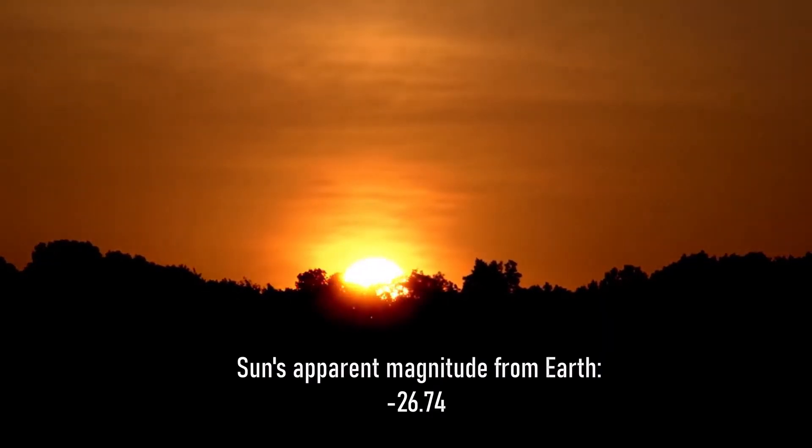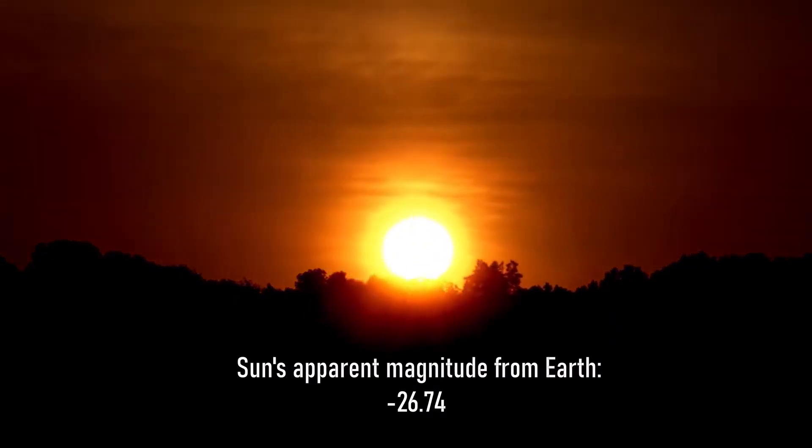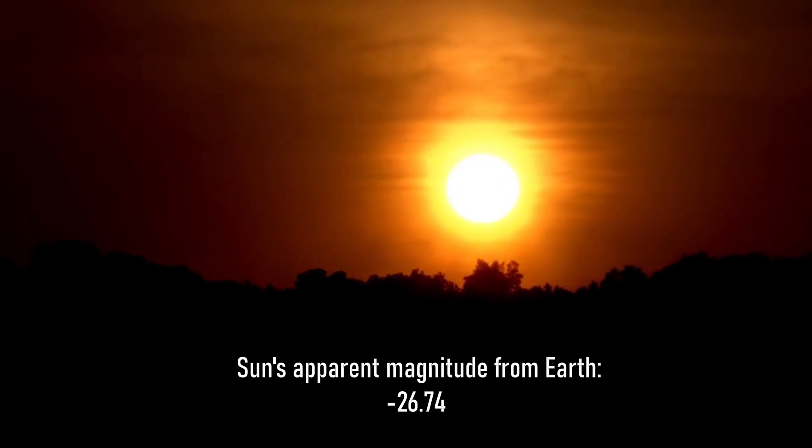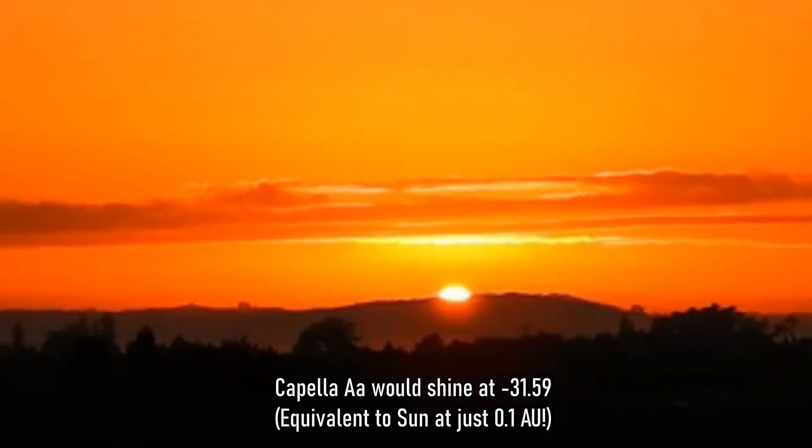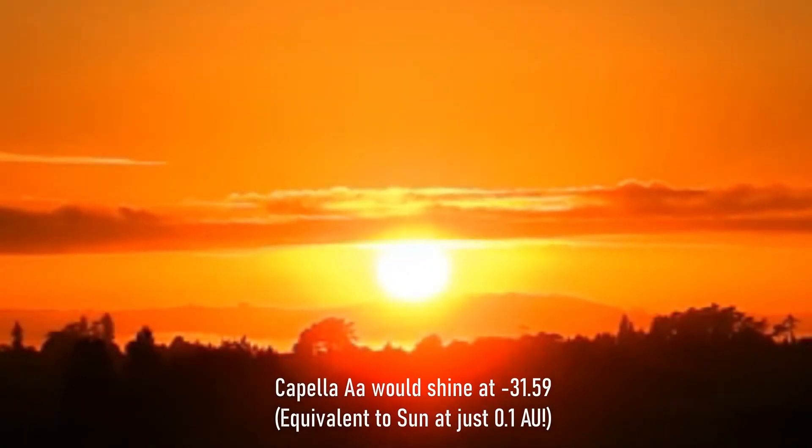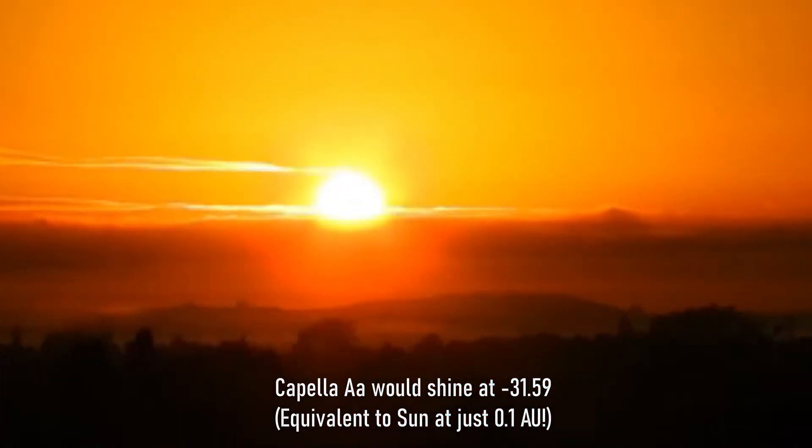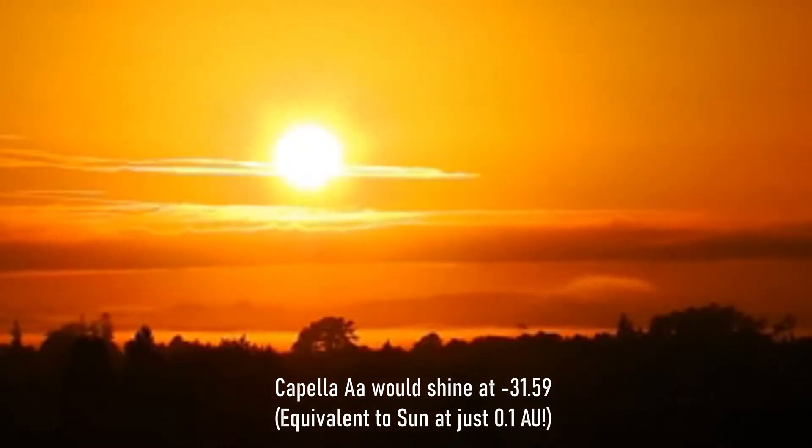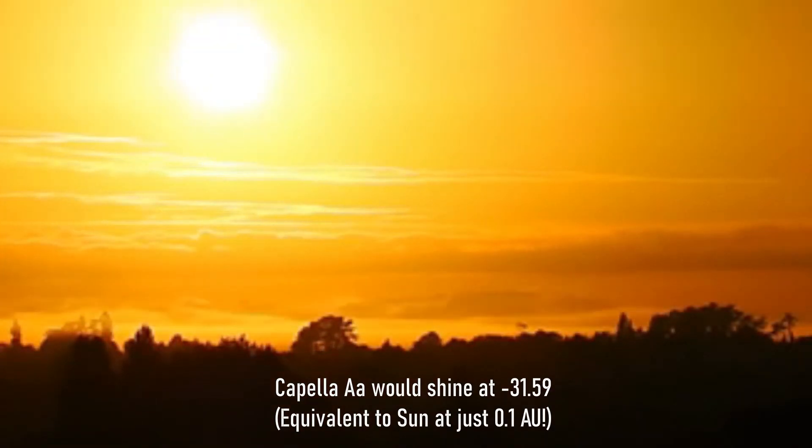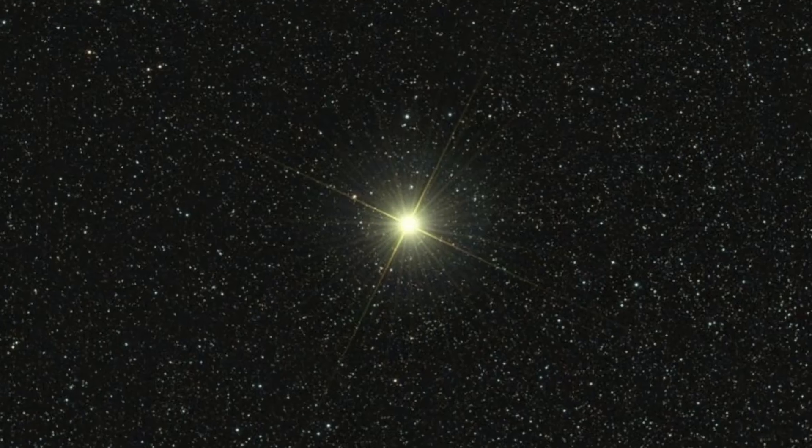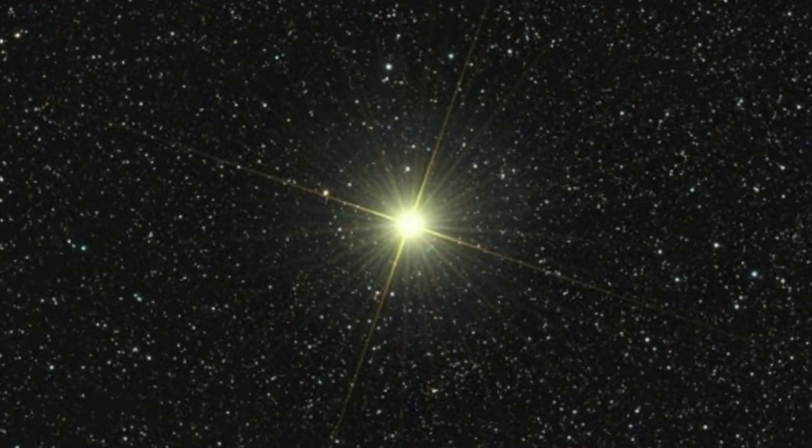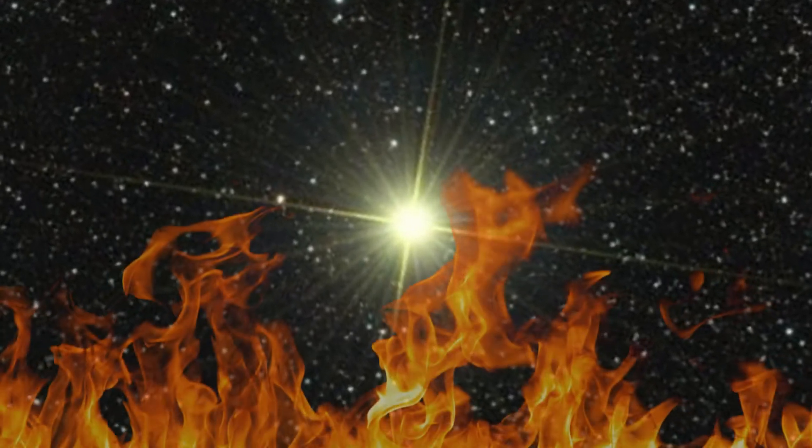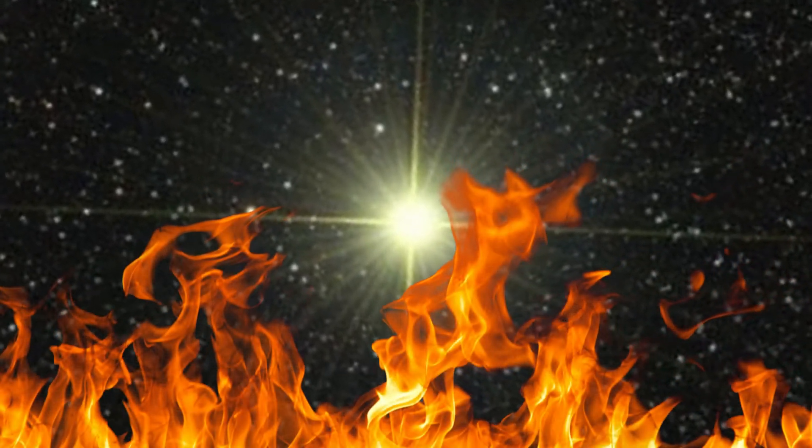Our sun from planet earth has an apparent magnitude of minus 26.74, and if the main Capella stars were to replace it, AA would shine at minus 31.59. Now for reference, this is the magnitude of the brightness, as roughly how bright our sun would be, at approximately three times closer into Mercury, or just 0.1 astronomical units. In other words, if Capella AA was the centre of our solar system, pretty much everything on earth would be very very burnt toast as things stand.